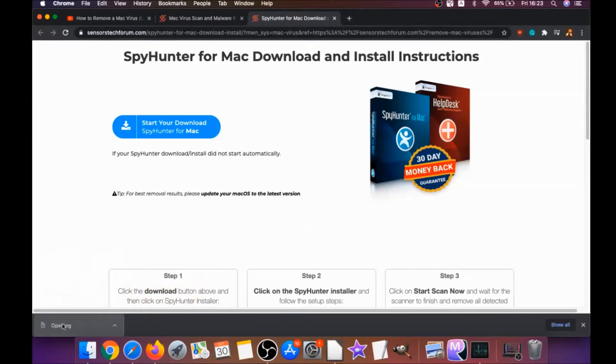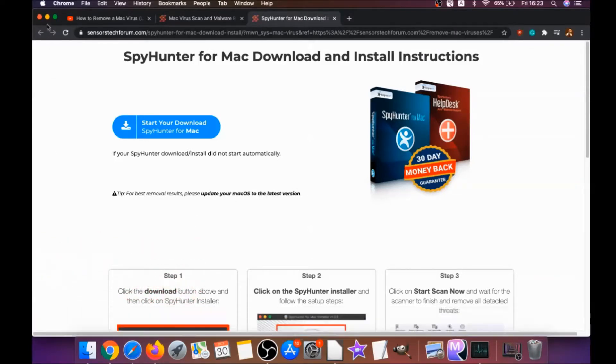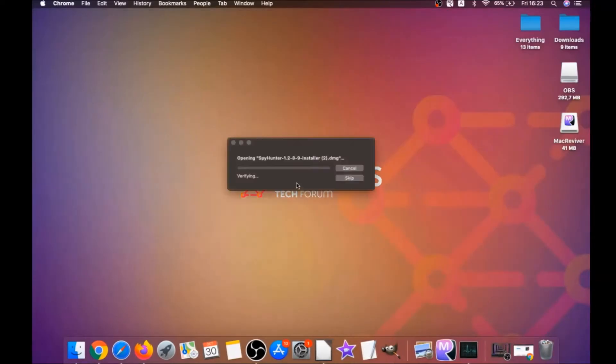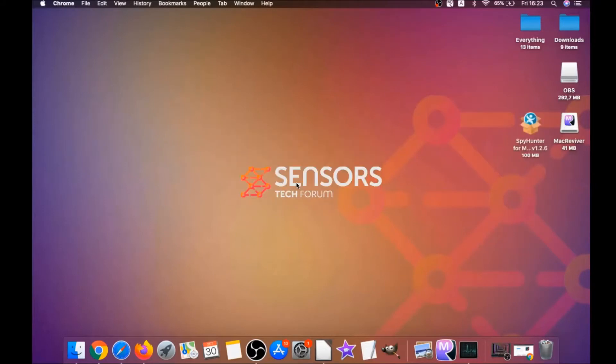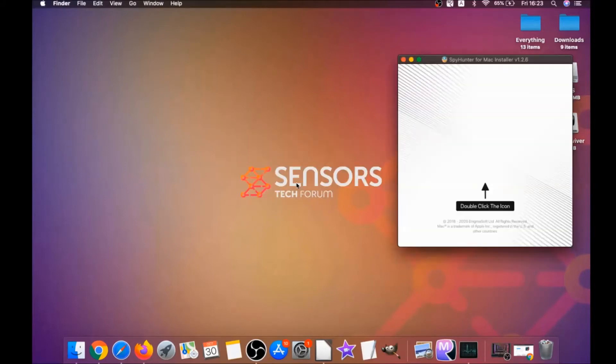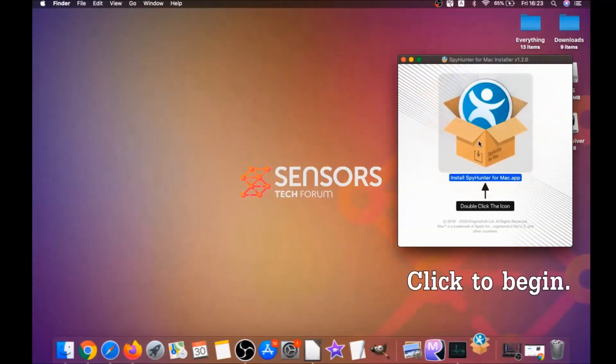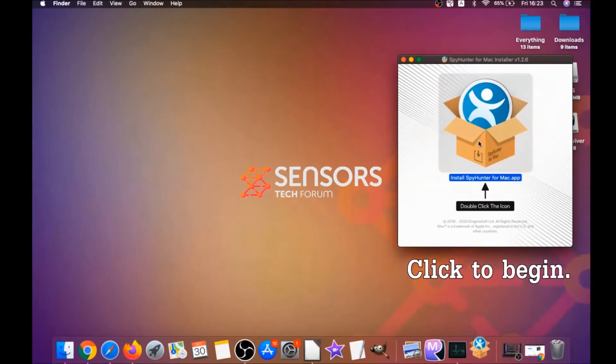When the download is finished, simply open the installer and it will open a pop-up window. When you see this pop-up window, guys, simply click on it, double click on the icon, and this will run the installer.